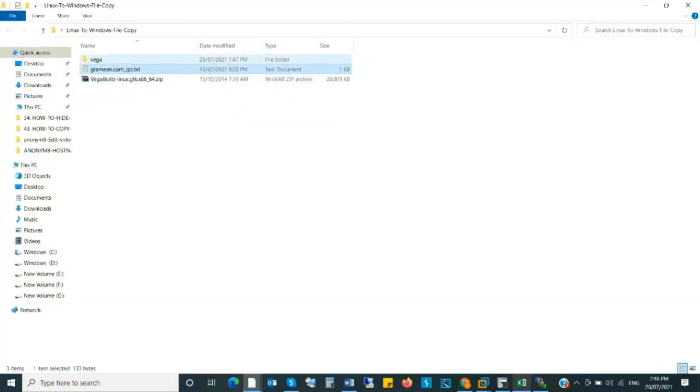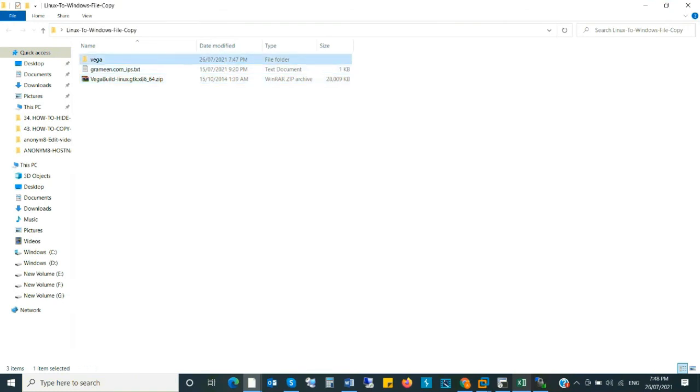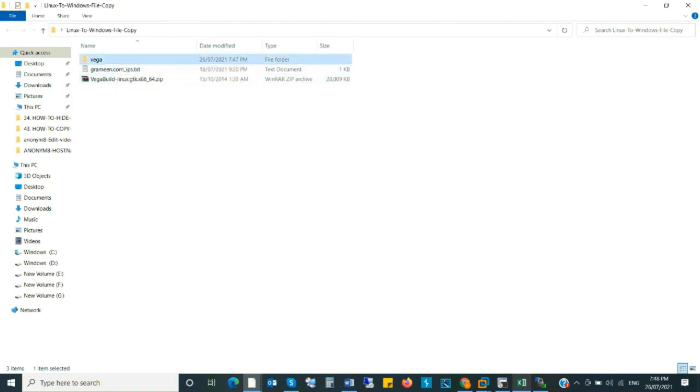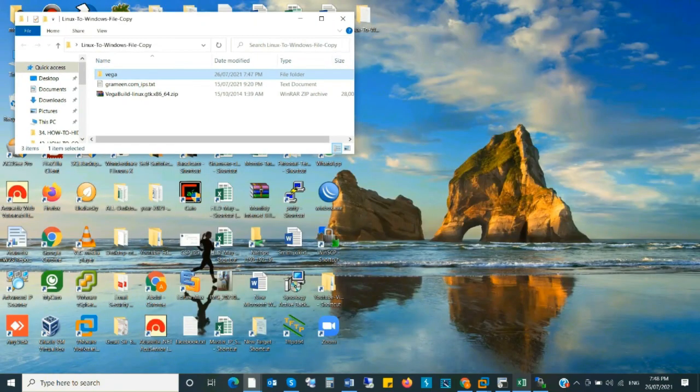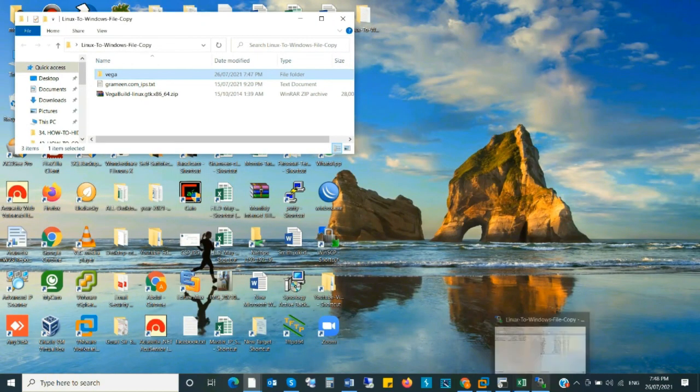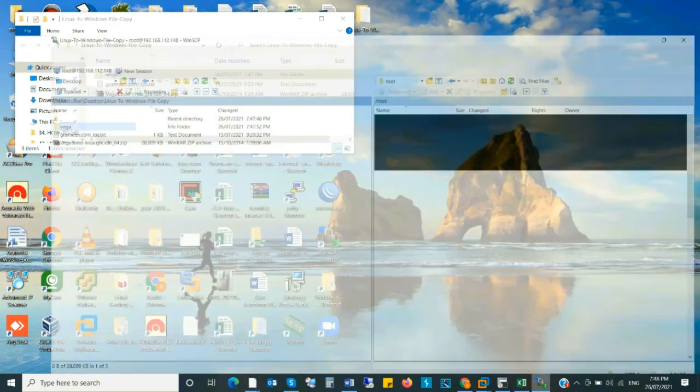So friends, in this way you can share file and folder from Kali Linux to Windows or Windows to Kali Linux machine.